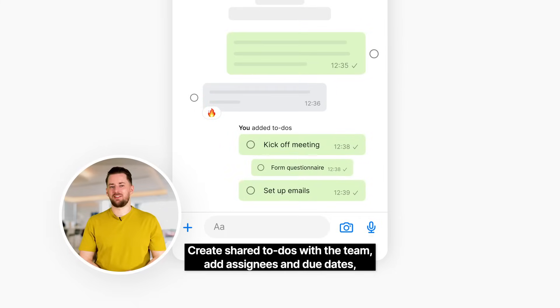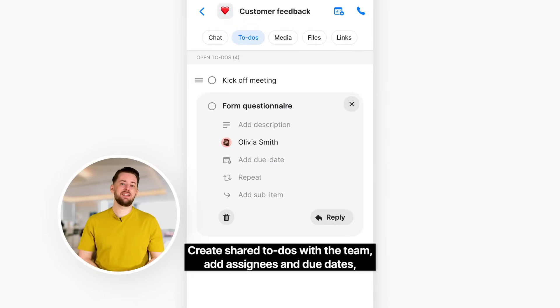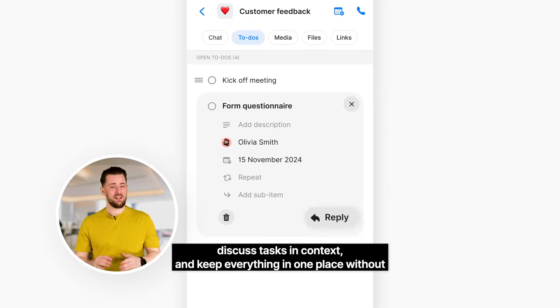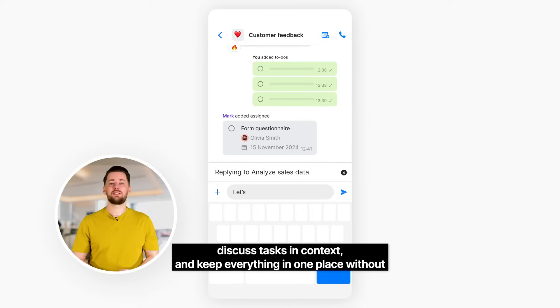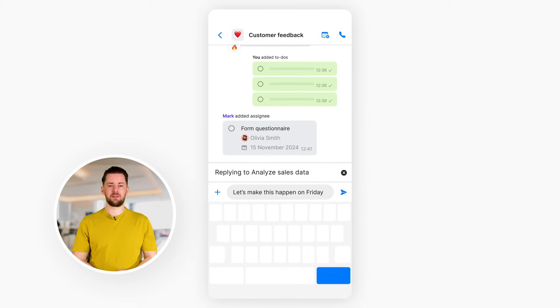Create shared to-dos with the team, add assignees and due dates, discuss tasks in context, and keep everything in one place without juggling multiple apps.